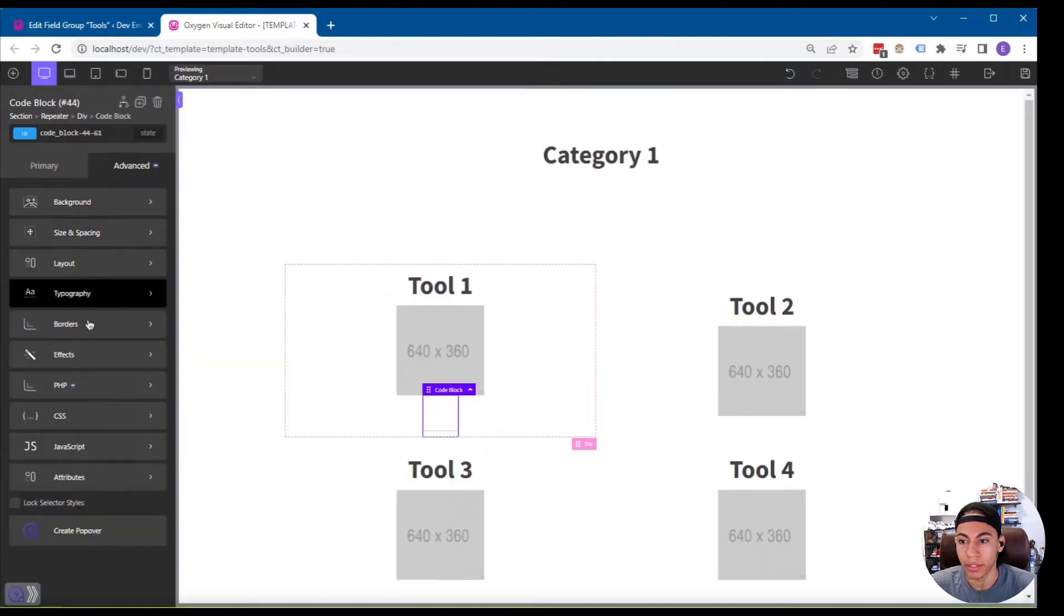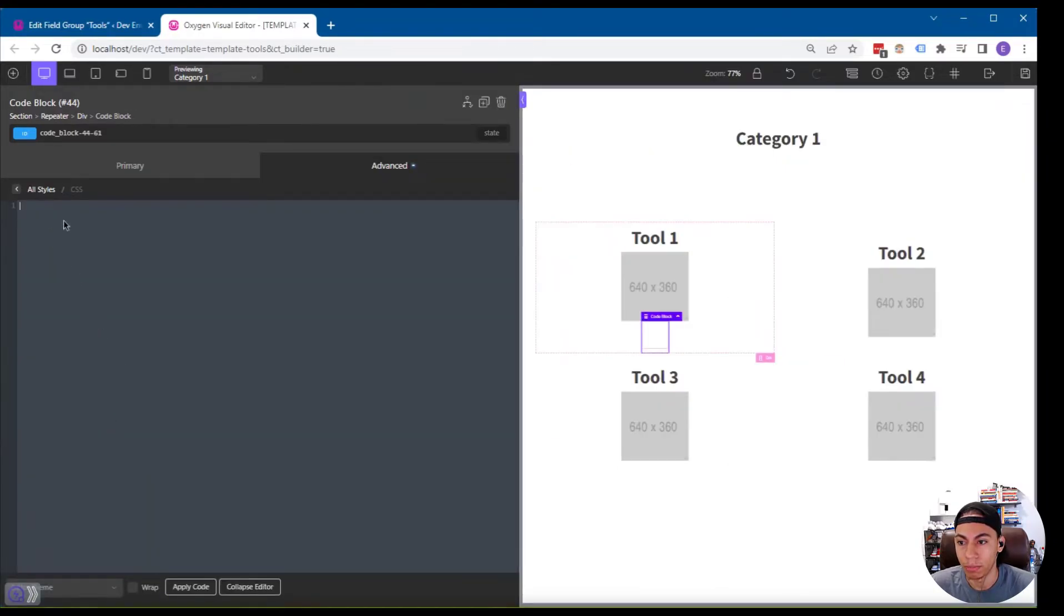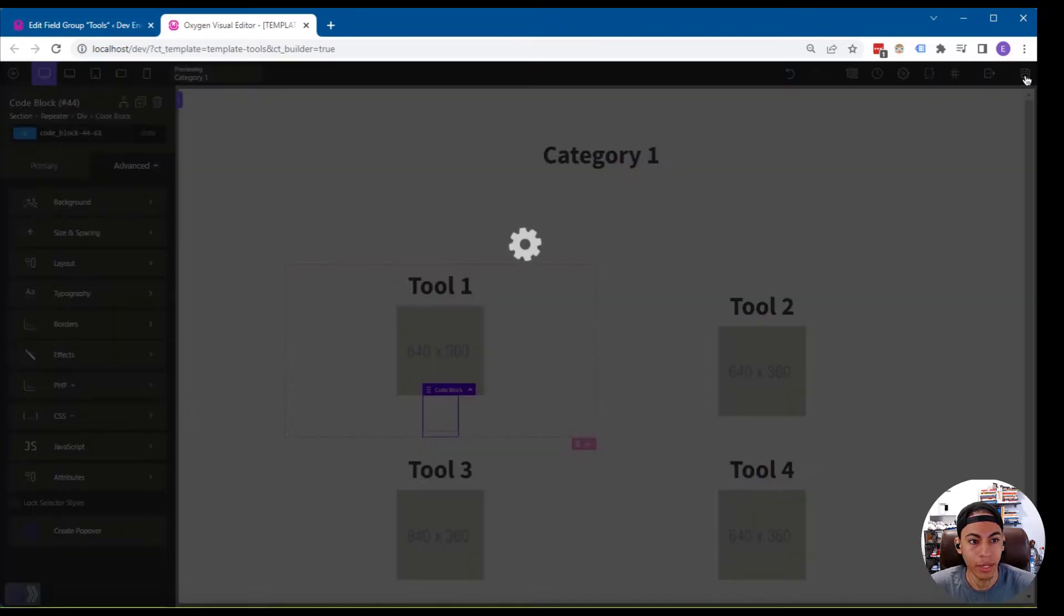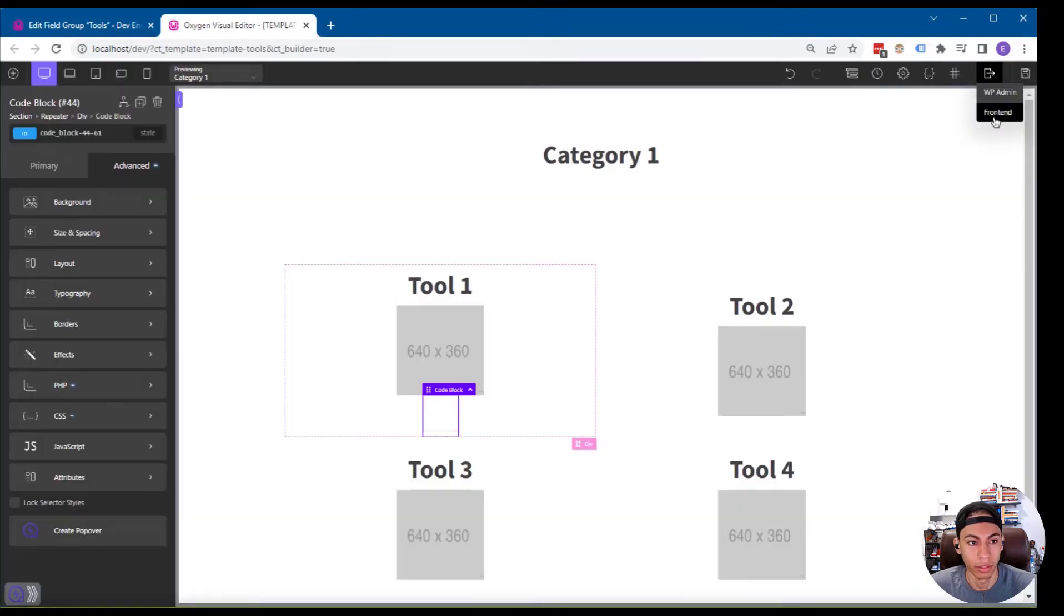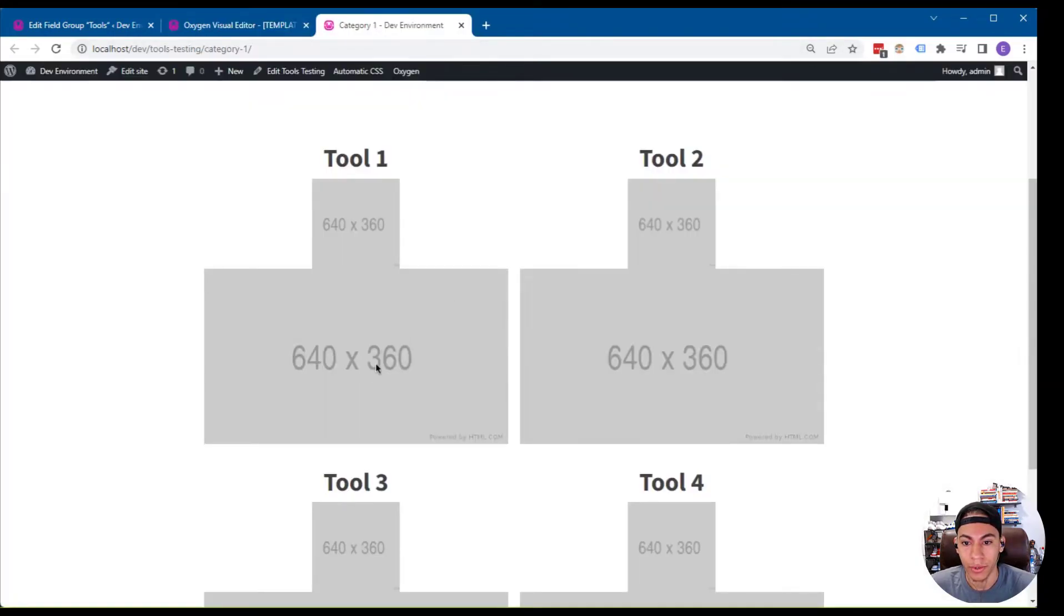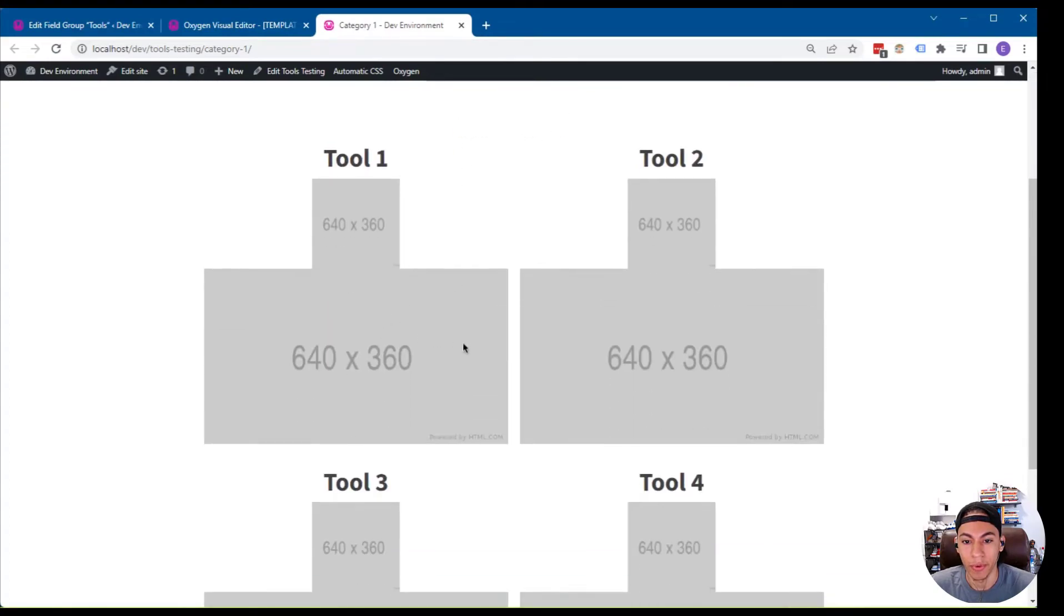Then I'm going to go back and add some CSS into this code block as well, apply that code, and I'm going to save this. And I'm going to go to the front end. So now you can see we have the images correctly sized the same way they are on the main tools splash page.